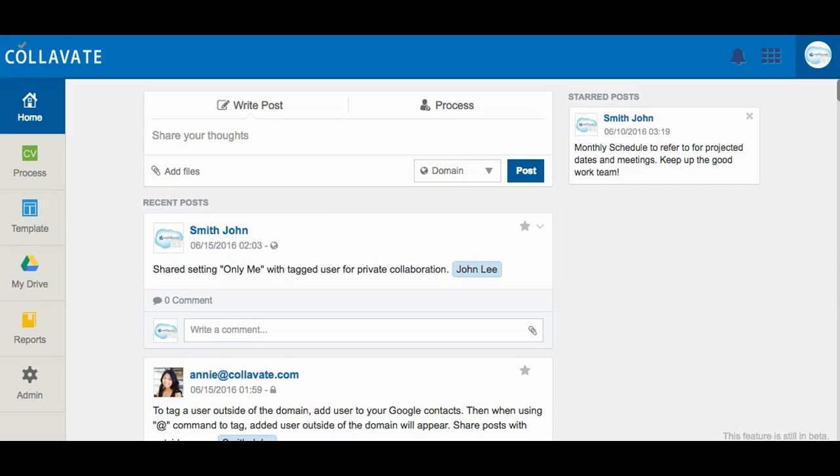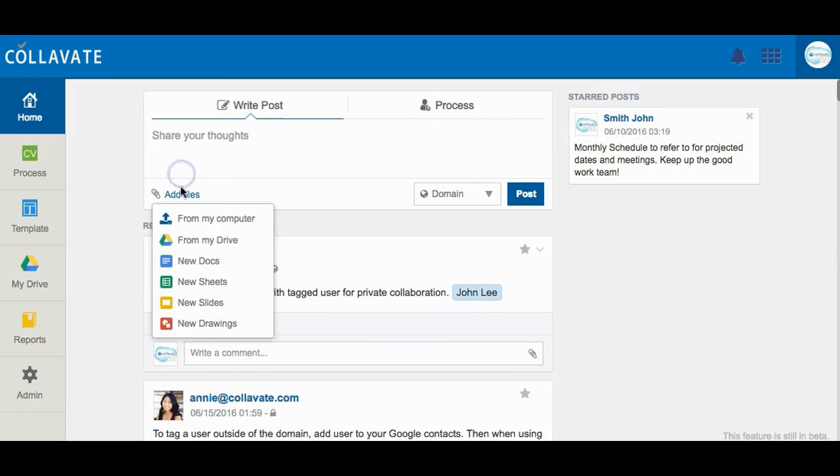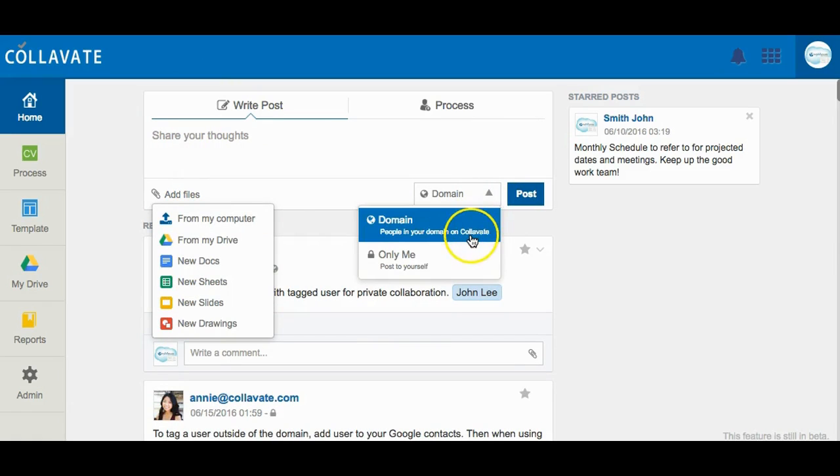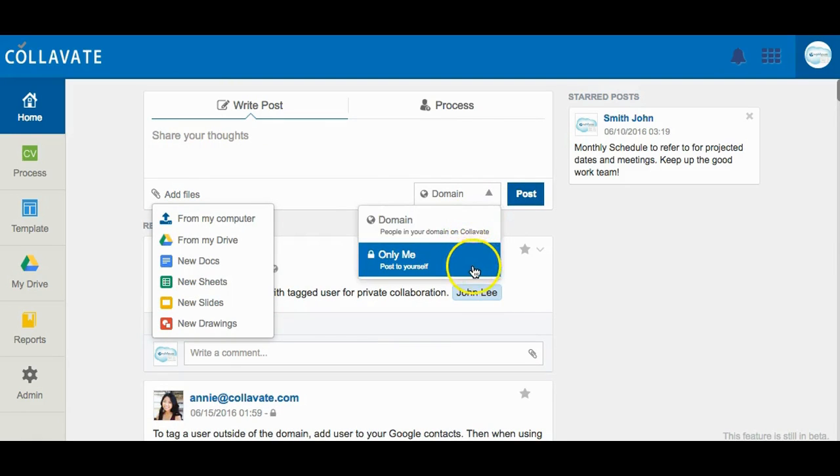Posting a message allows a user to quickly communicate with users in an organization. On Colovate's home screen, users can compose a message, have the option to add files, and have the post appear on all domain users' newsfeed or privately post. The OnlyMe option will only share the private post with tagged users.